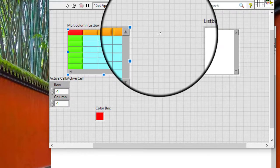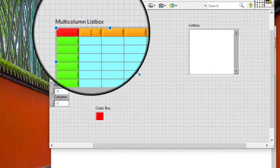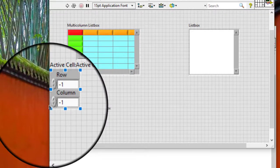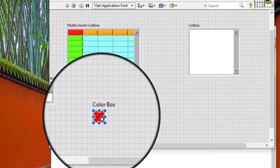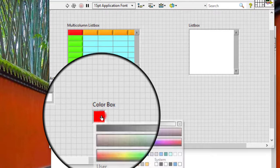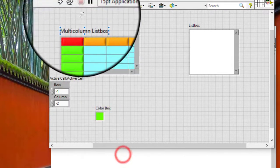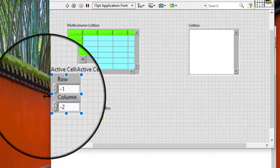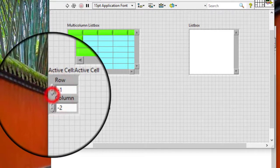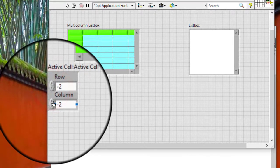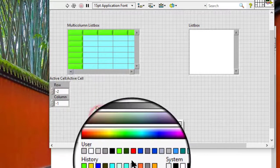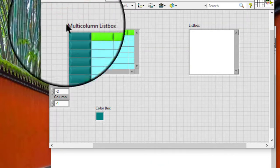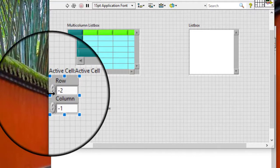Let's give the headers a color. For all headers, to select all columns, let's select minus 2. Minus 2 is all rows. Then let's revert this color, which is minus 1.